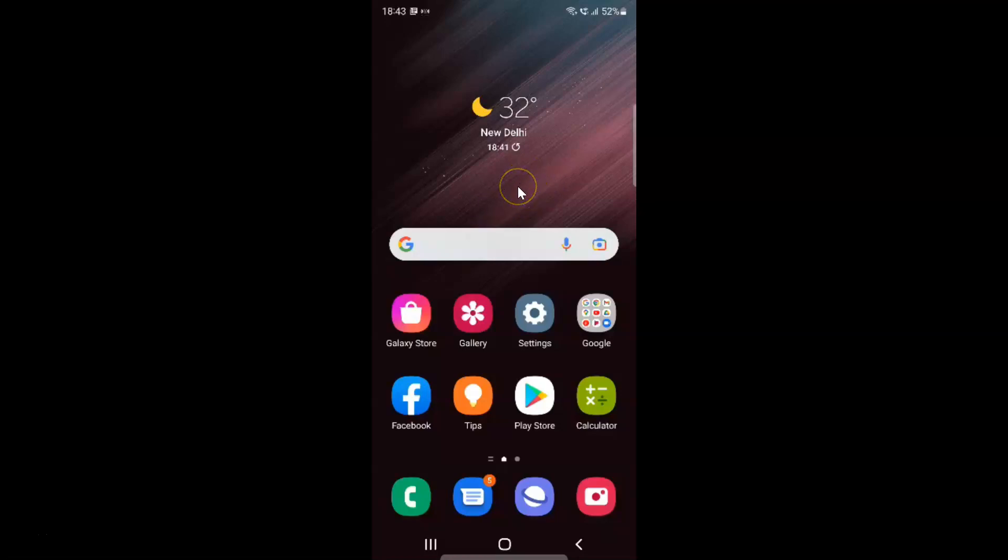First of all, you have to open your settings app. So here is my settings app. Let me tap on it to open it.